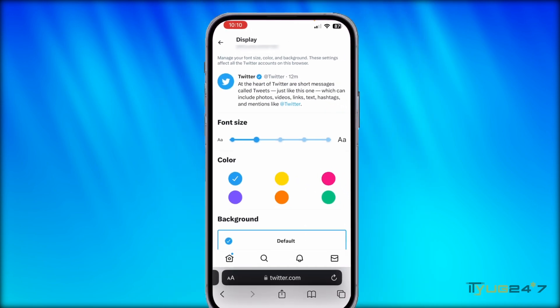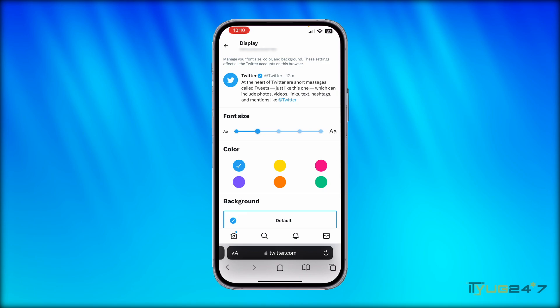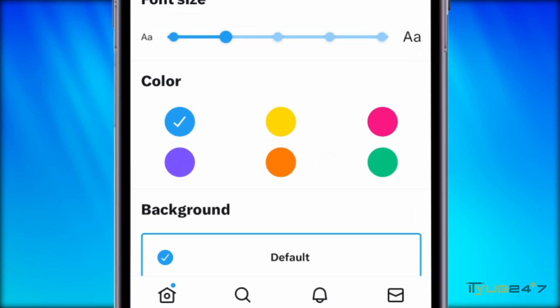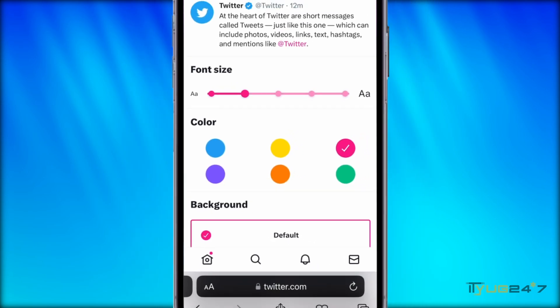You will get five color options besides blue. If you want to try a different color on Twitter, you can choose from any of these five that you can see on the screen.